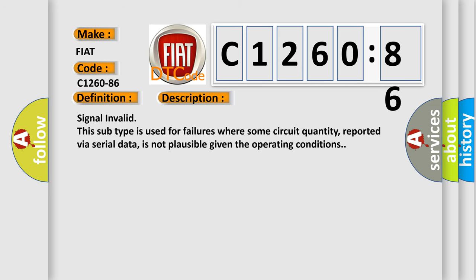And now this is a short description of this DTC code. Signal Invalid: This subtype is used for failures where some circuit quantity, reported via serial data, is not plausible given the operating conditions.